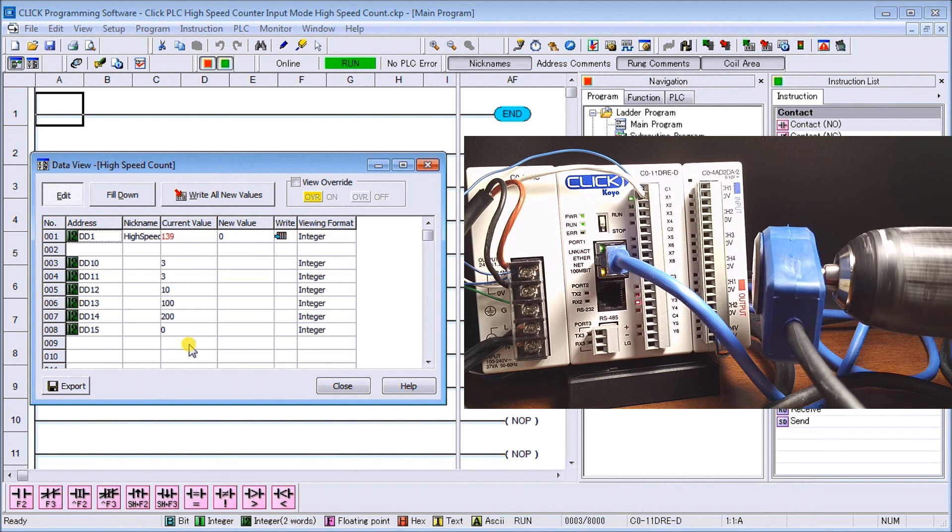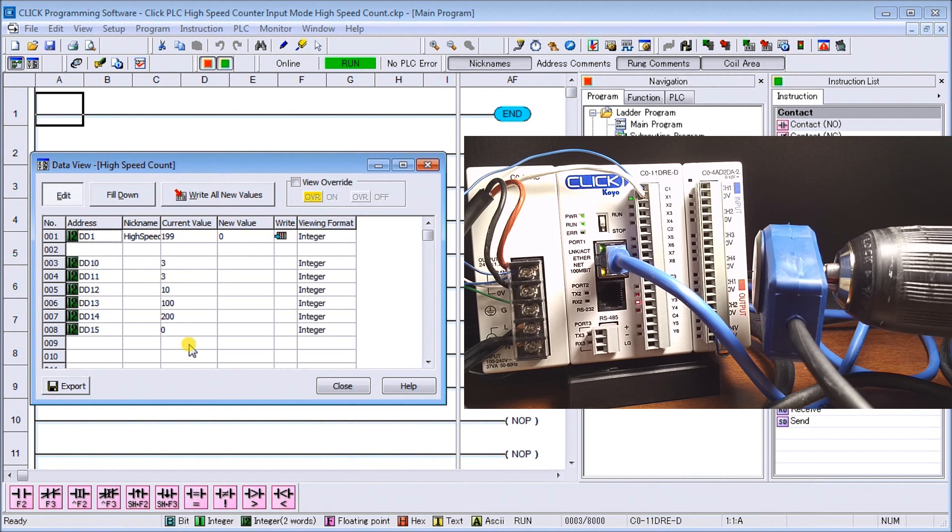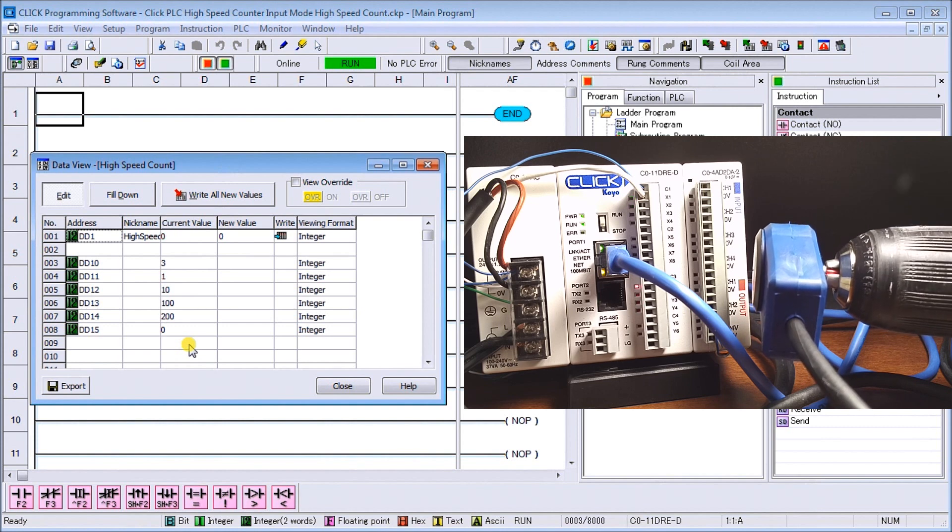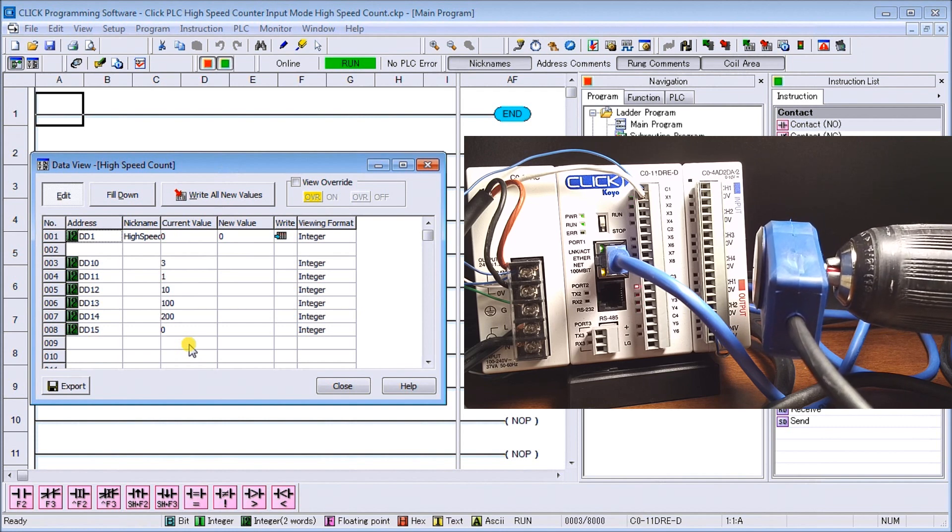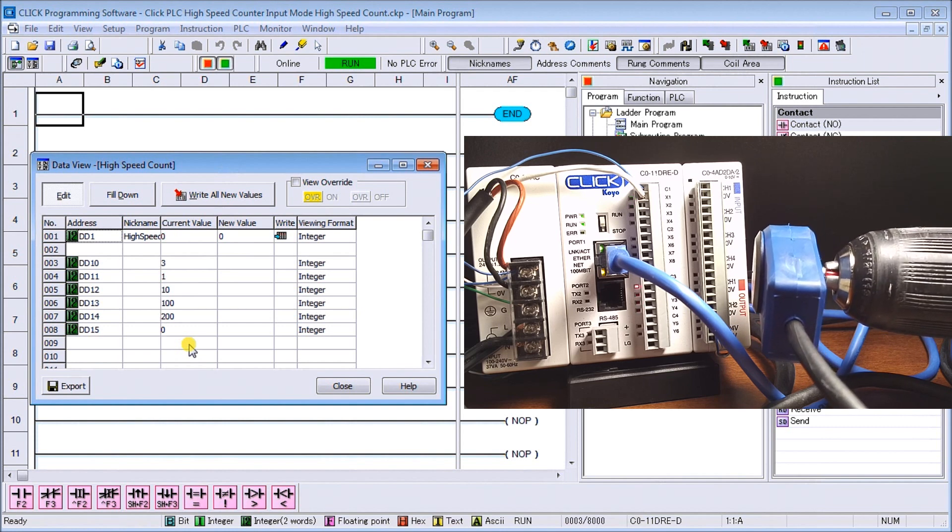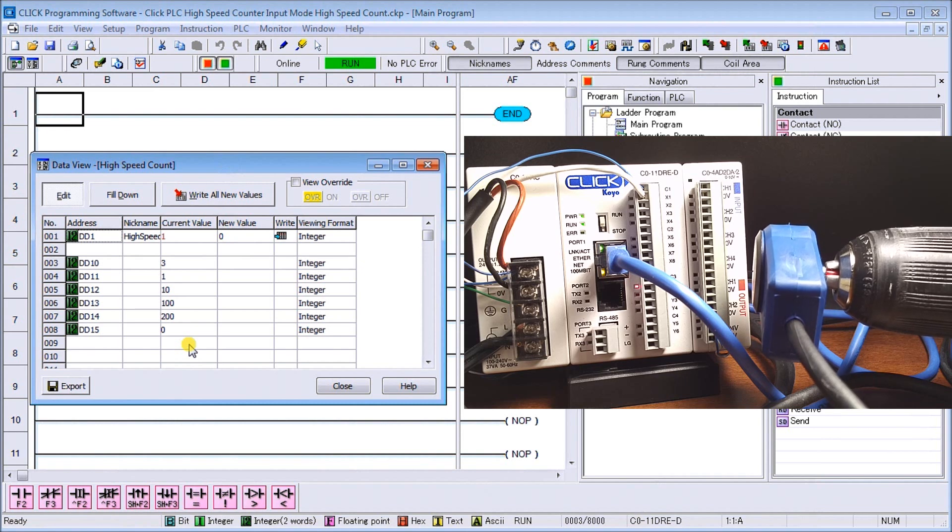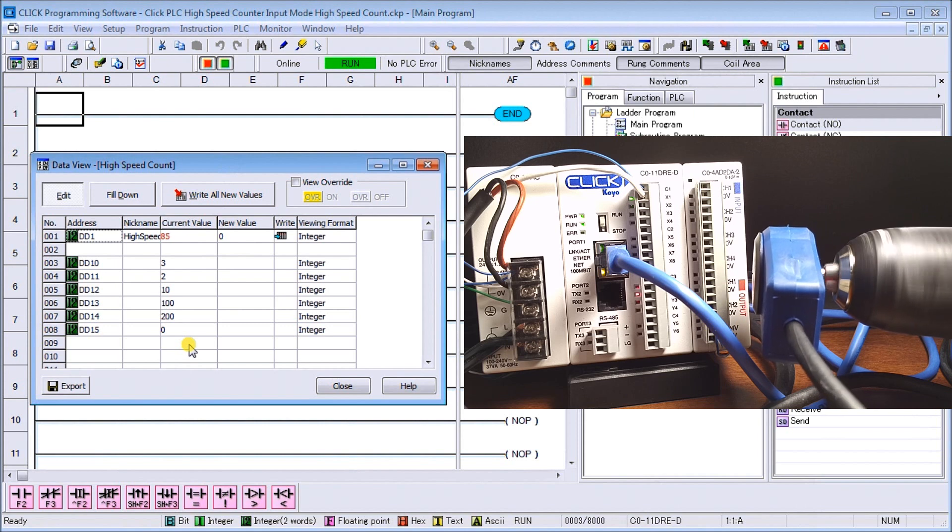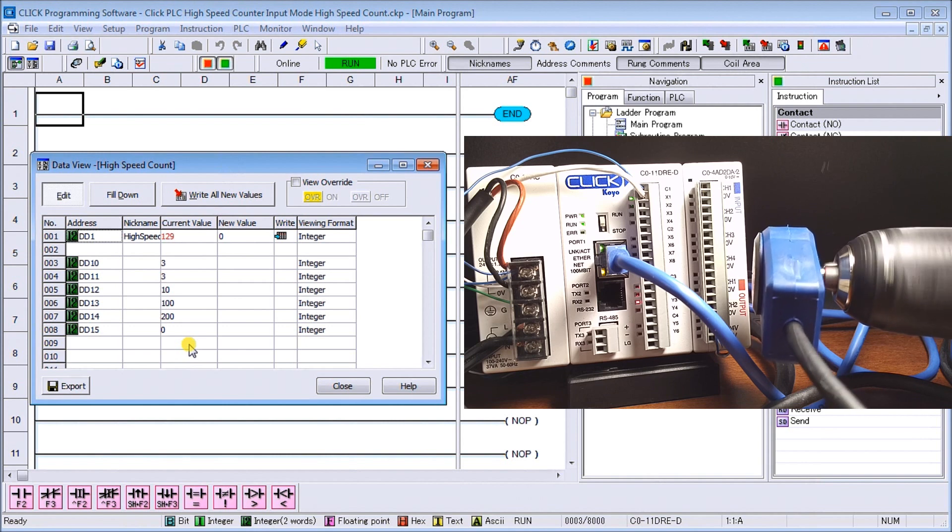As soon as we get to 100 we'll go to the next, there's my next output going on. Then what we'll do is we won't do anything until we get up to 200 and then what happens we reset and output number Y1 now turns on.